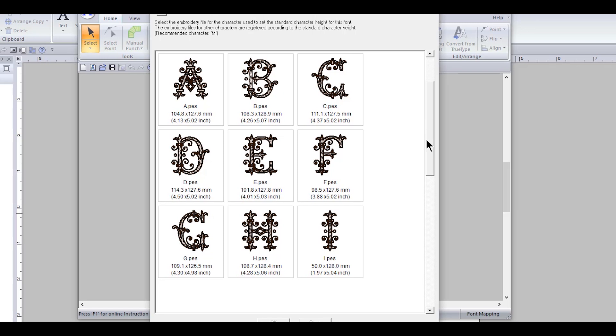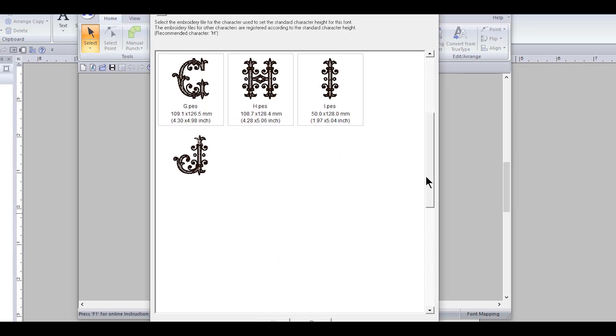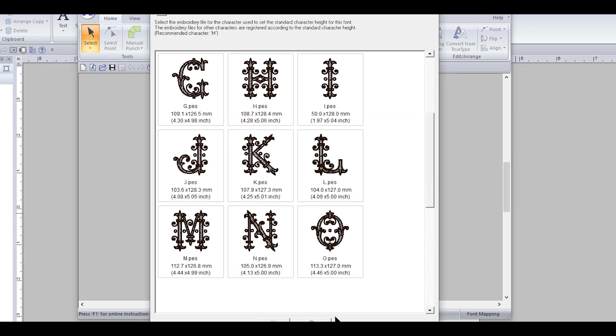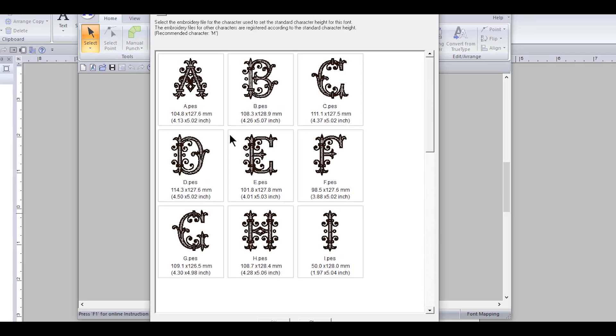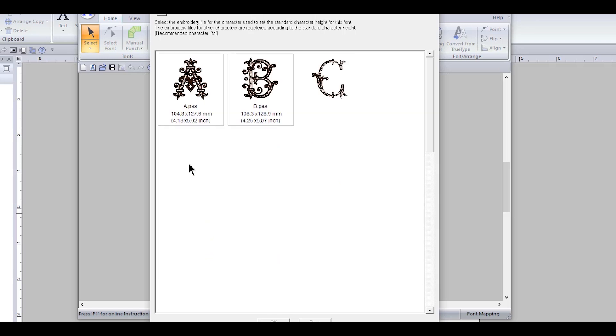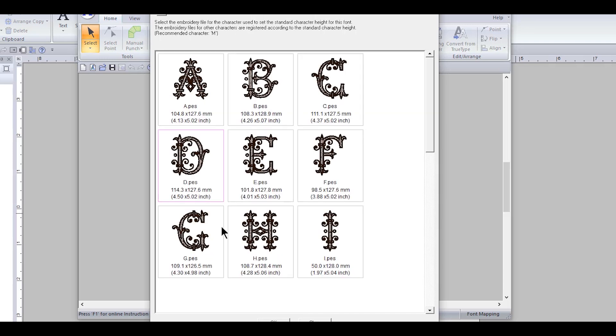You can scroll down and look at them if you want. And what we need to do is just pick one. So let's see, for the standard size 114, I think the letter D is a good one for that. So have it selected, you can see that there's a pink outline. Click okay.